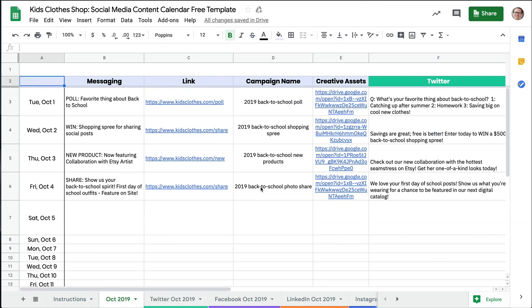Let's explore a use case. An e-commerce store selling kids and teens clothing has a variety of things to share on social media. Events include holidays, sales, and back to school. With so many announcement-worthy moments, there are opportunities to plan ahead for the content you want to share, stay on top of various marketing campaigns, and track deadlines with our social media content calendar.